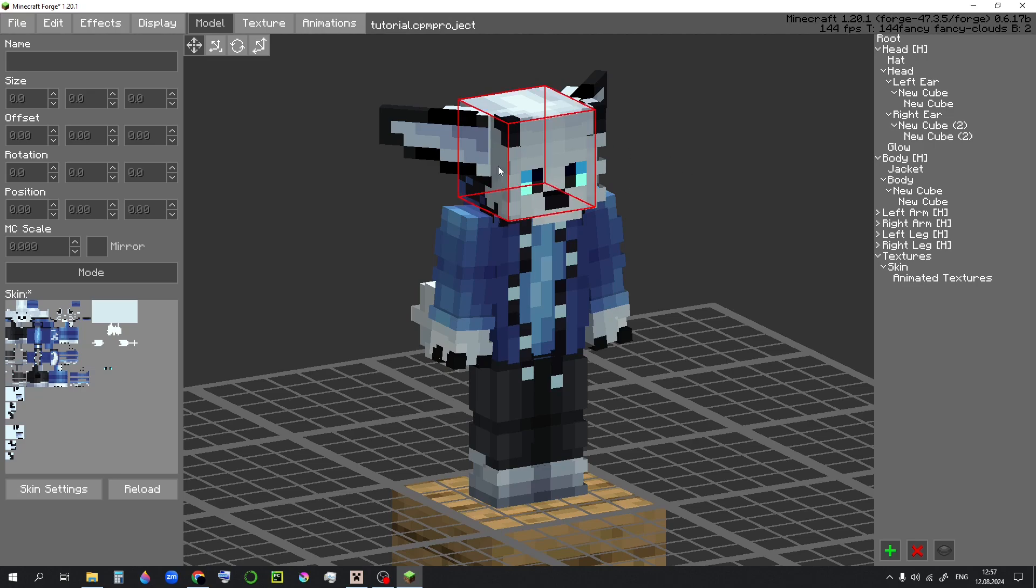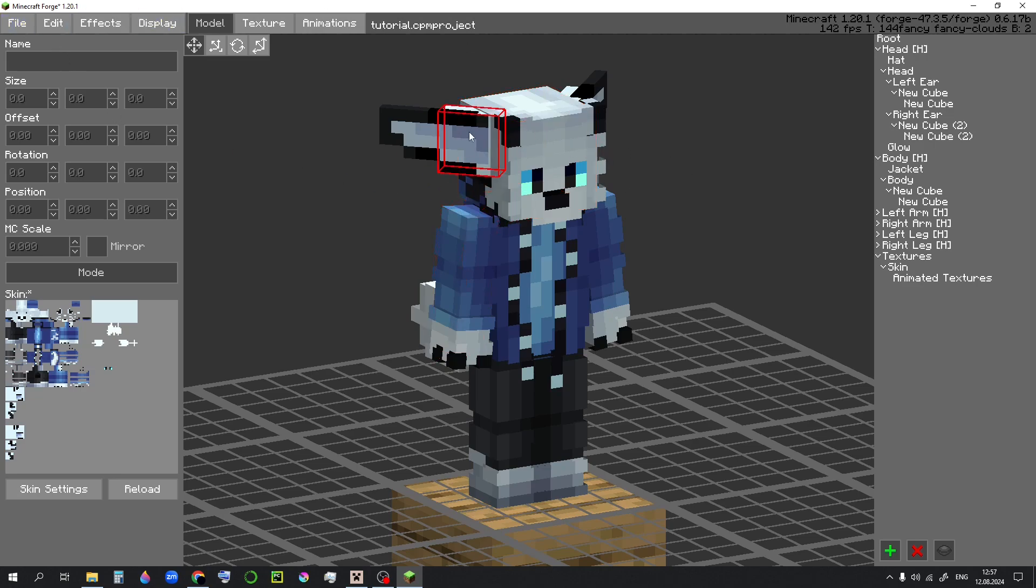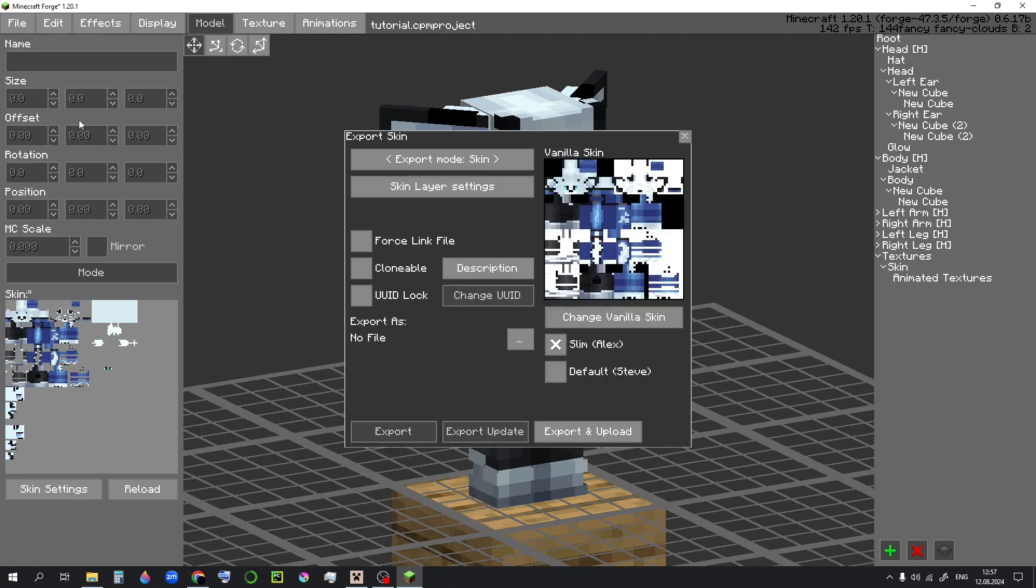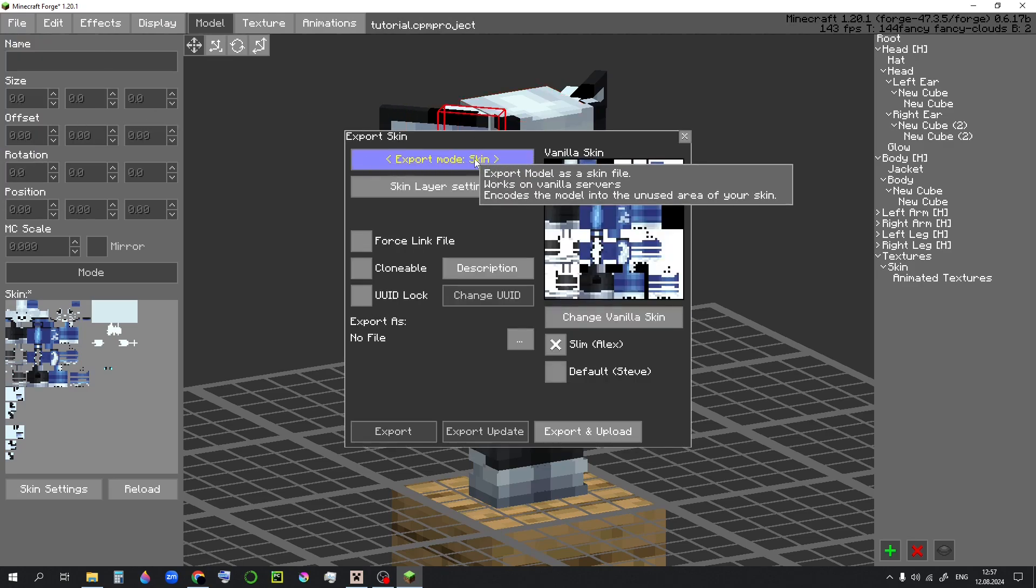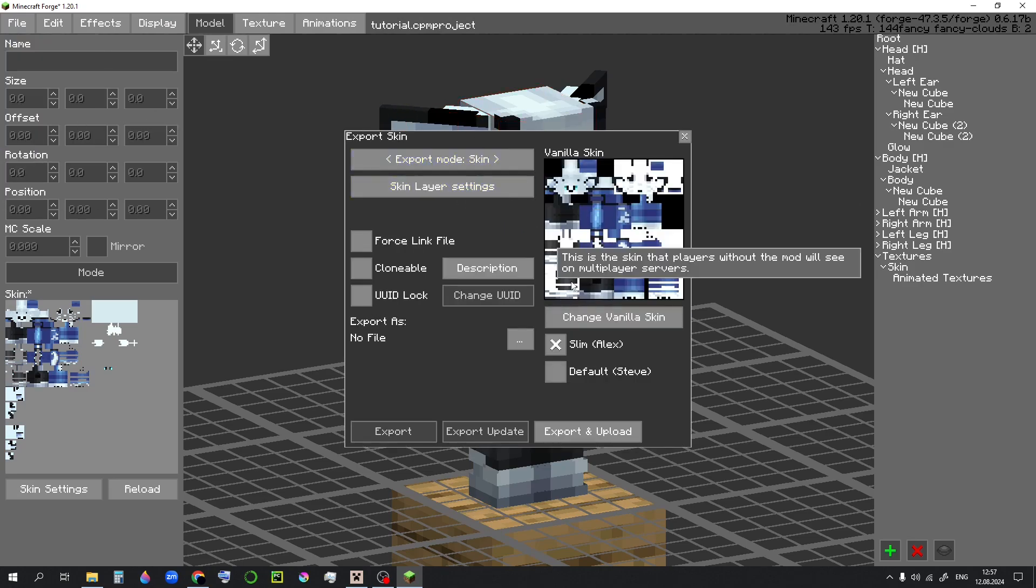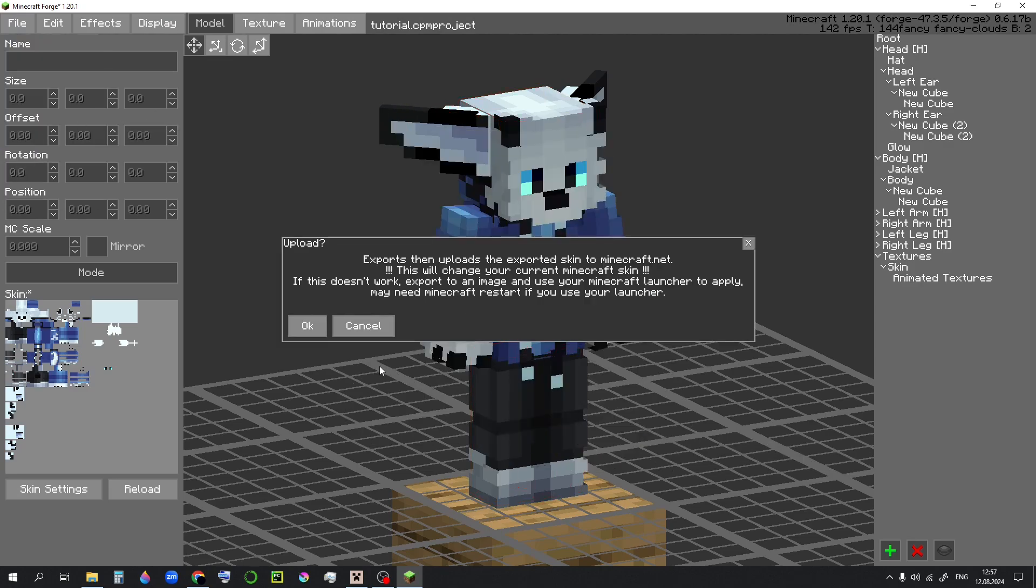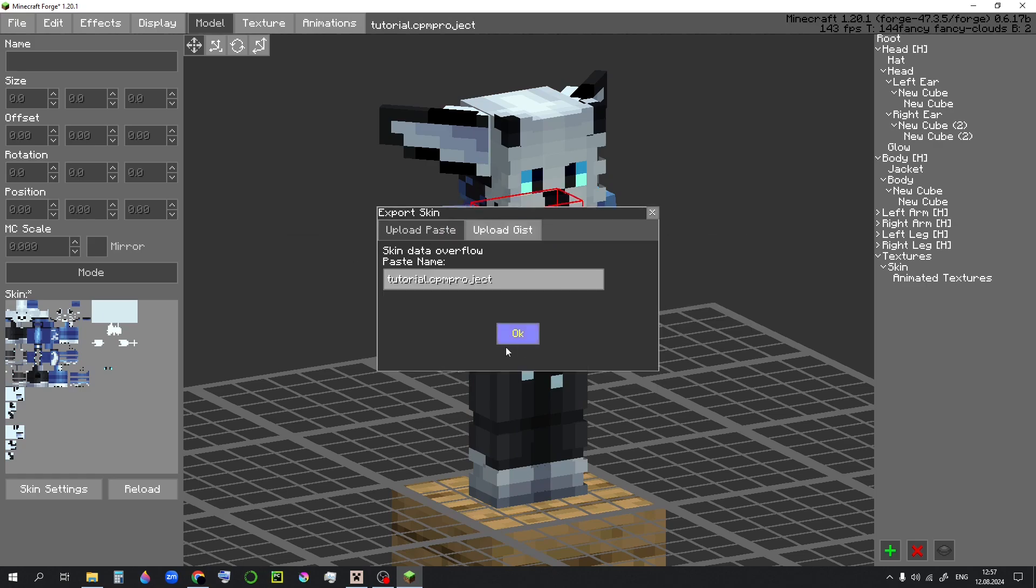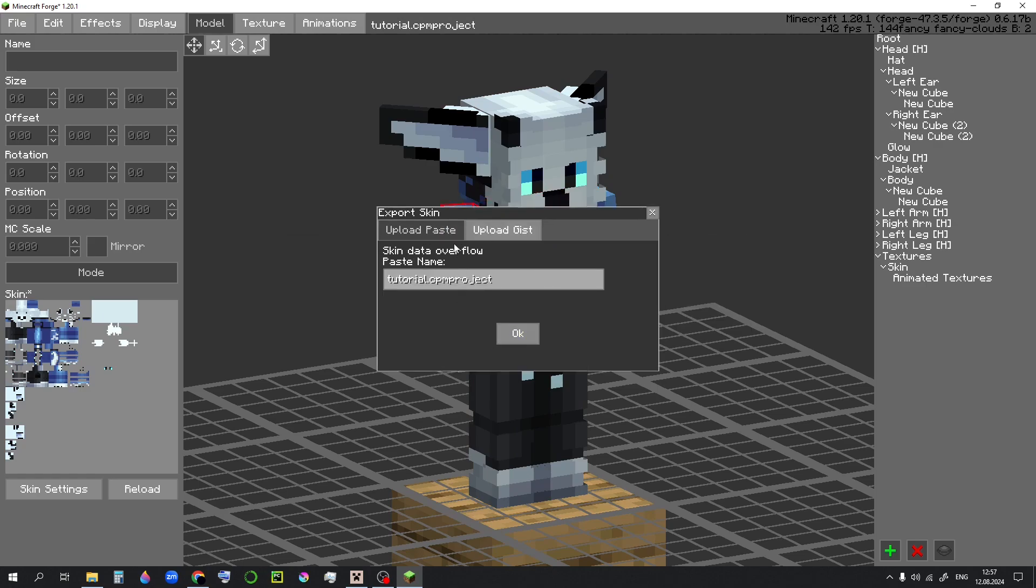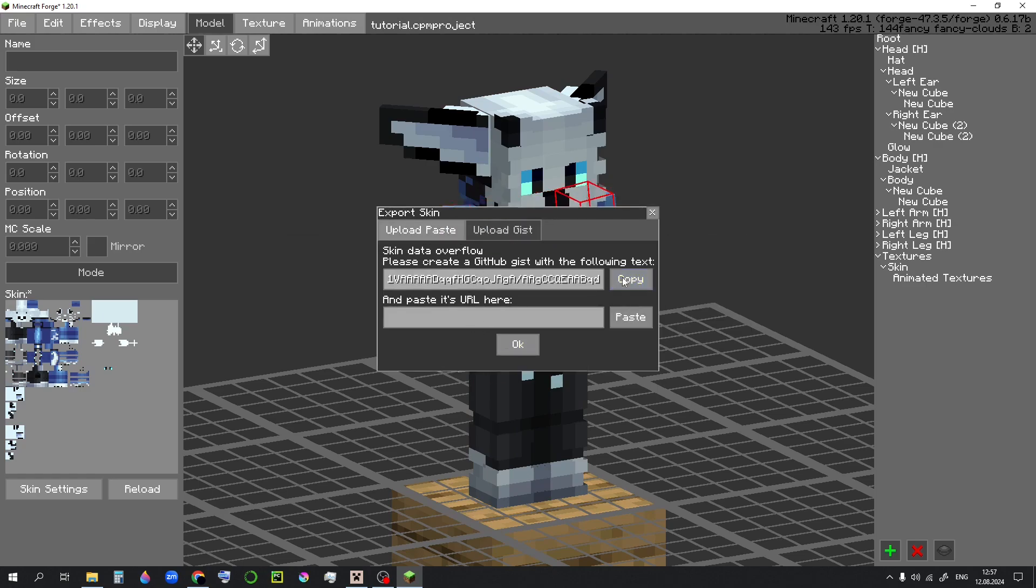Now in order for others to be able to see the model, you have to go to file, export, set export mode skin, export and upload. OK. Select upload gist here, copy this over here.